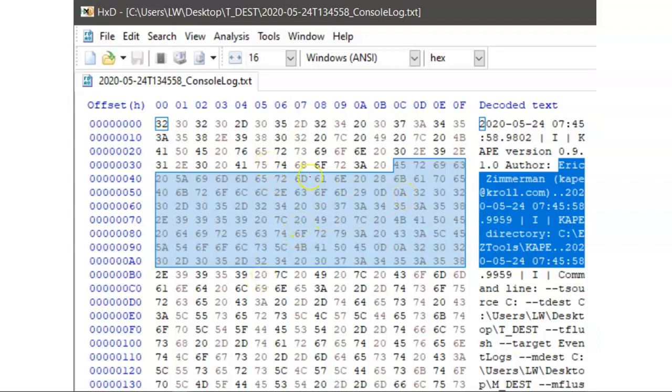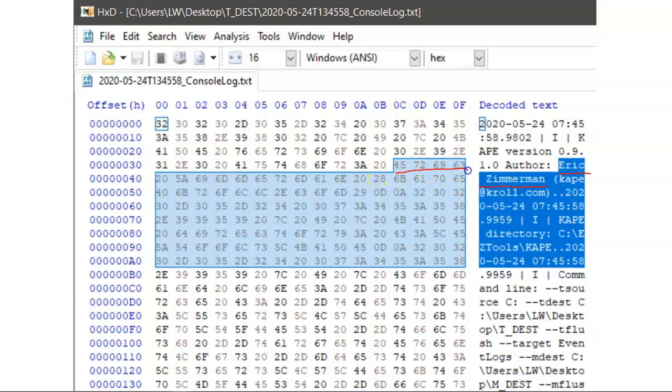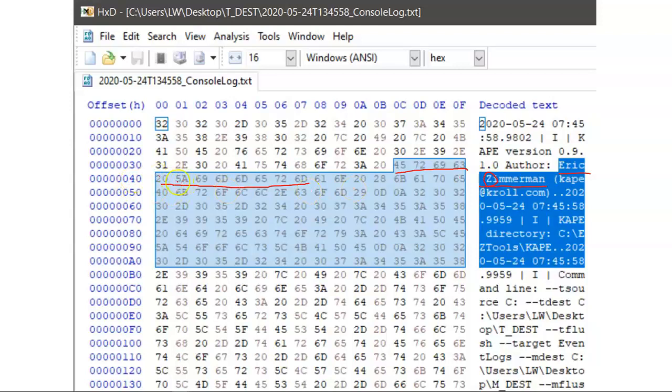So if we open up a file in a hex editor, we could see data here, Eric Zimmerman, and we get to see how that's represented, Eric Zimmerman, how that's represented in hexadecimal values. But who got to say that this Z is 5A?